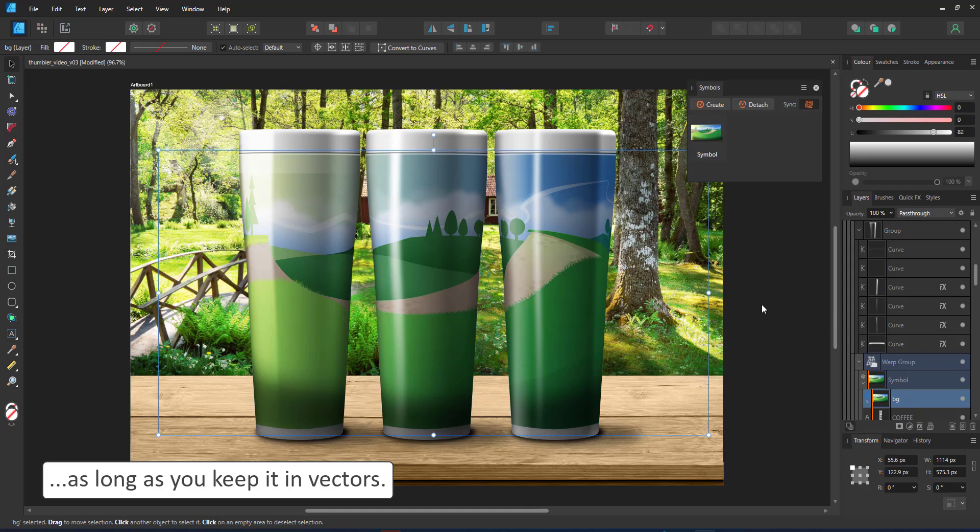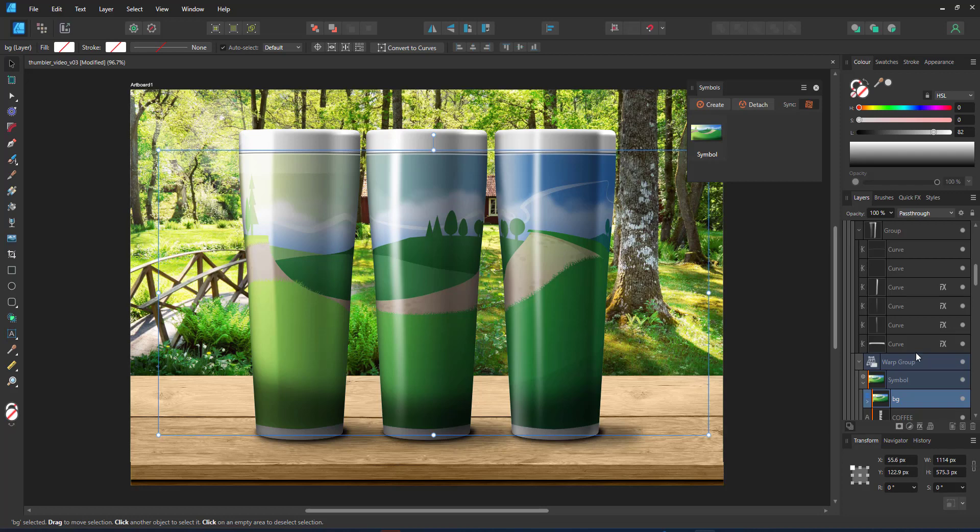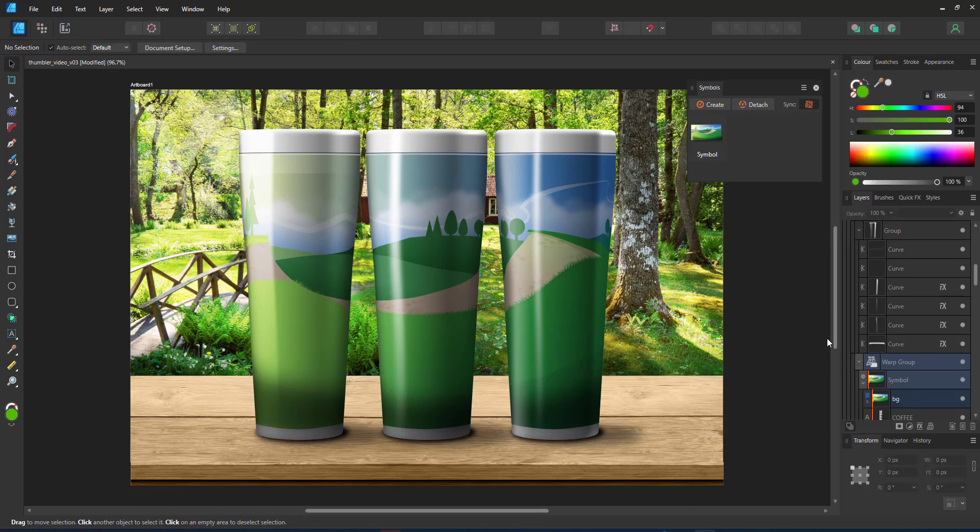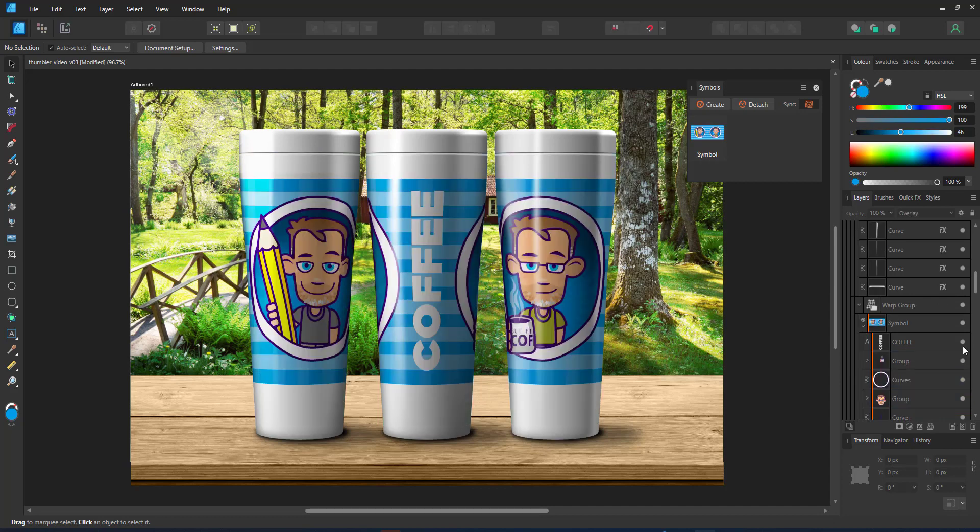While the setup might have taken quite a bit, definitely more time than I thought it would, it is very easy and flexible to adjust, change the design, change the background and you can easily mock up different designs.